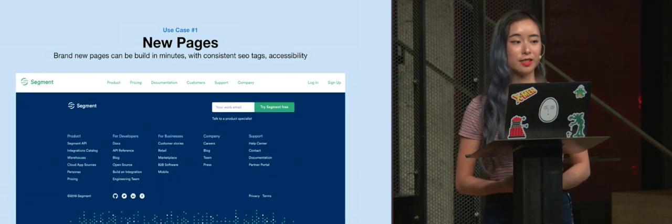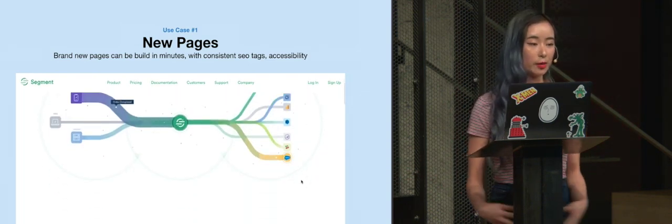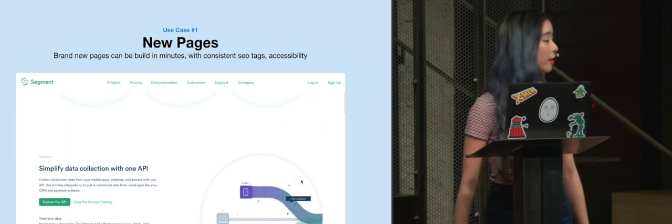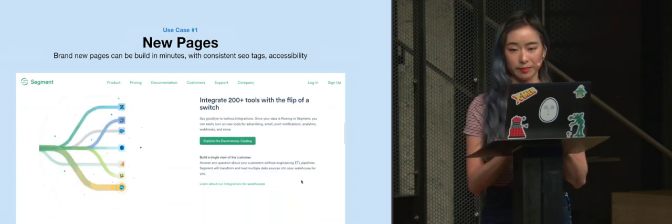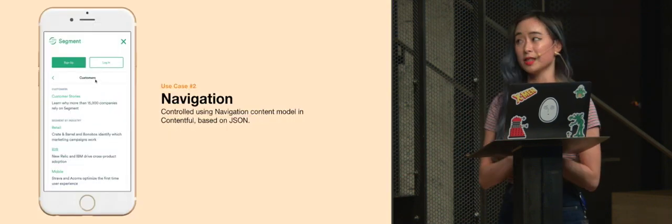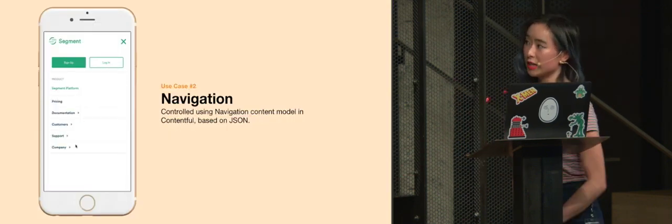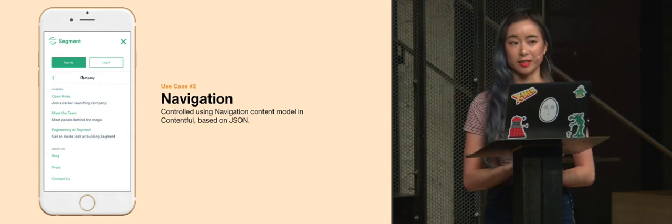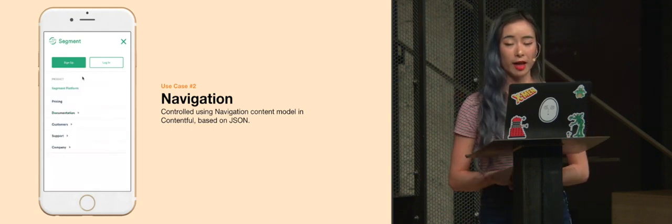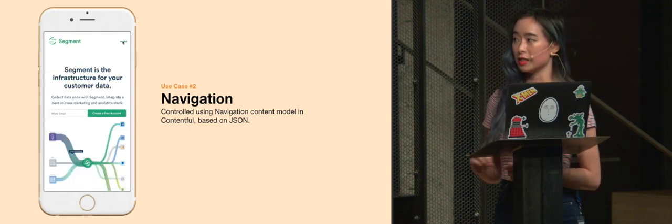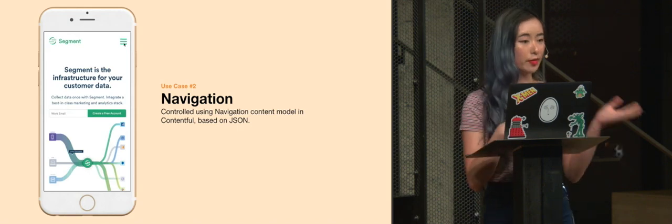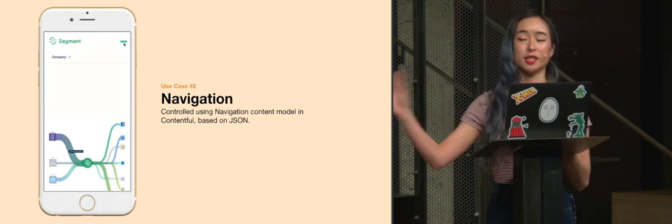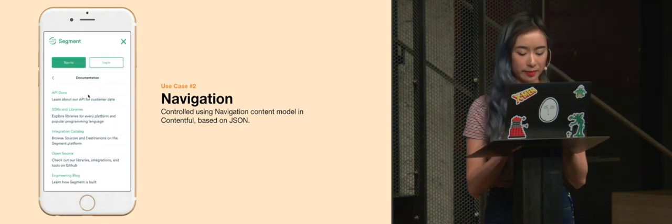And so we hope that in the future, anyone, even if they don't know how to code, can put together a really quick page and ship it very quickly. We even went one step further and decided to power our navigation using Contentful as well. And so people can specify all the links that they need inside of Contentful, and it will change our navigation on our public site.